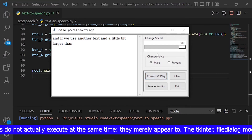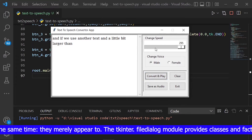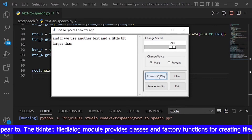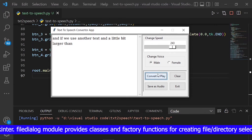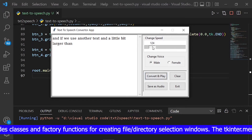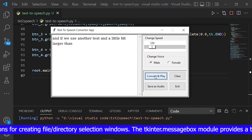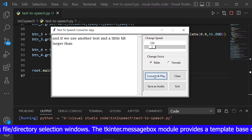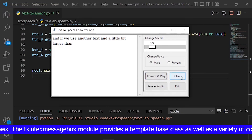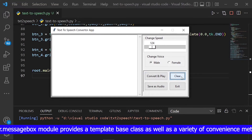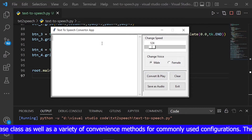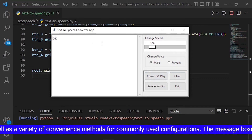They merely appear to. The Tkinter filedialog module provides classes and factory functions for creating file and directory selection windows. The Tkinter messagebox module provides a template base class as well as a variety of convenience methods for commonly used configurations.